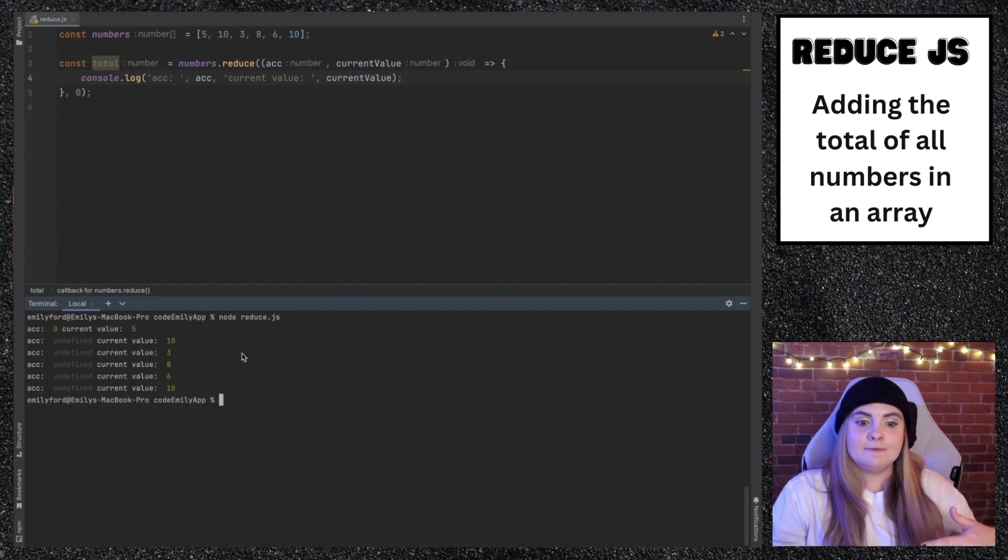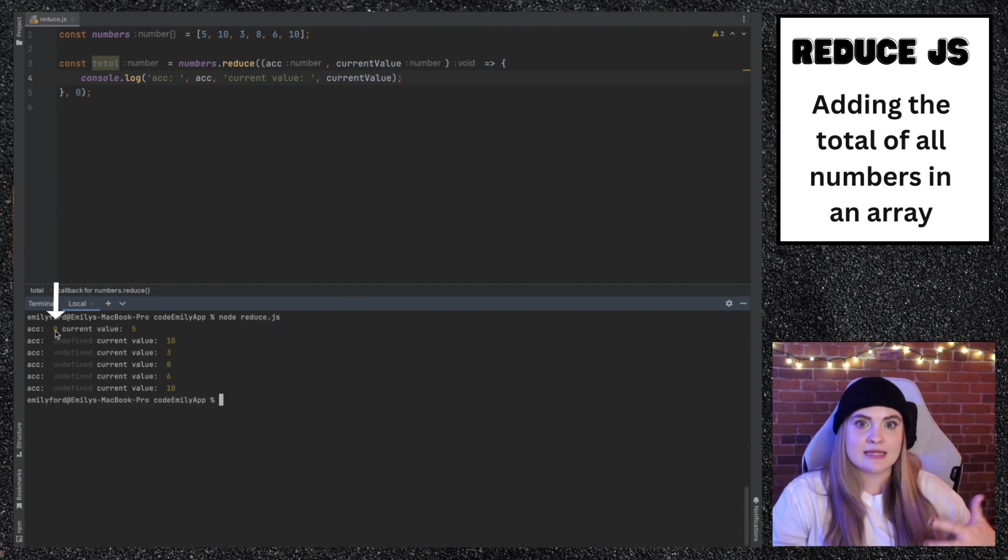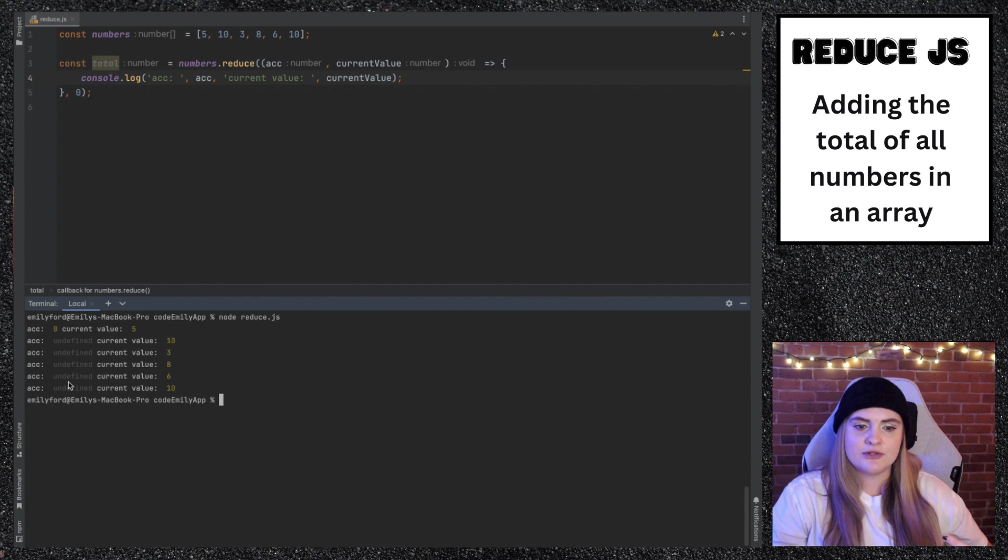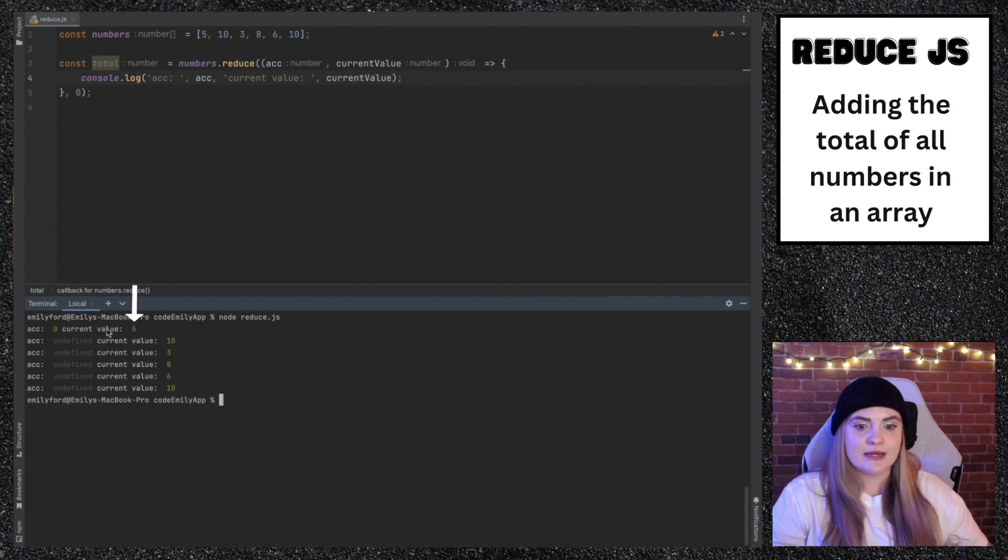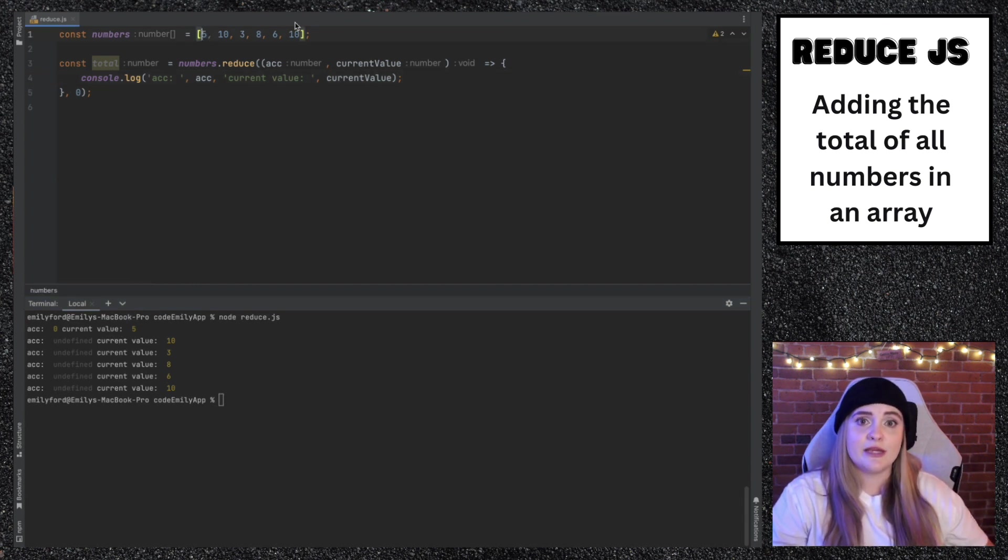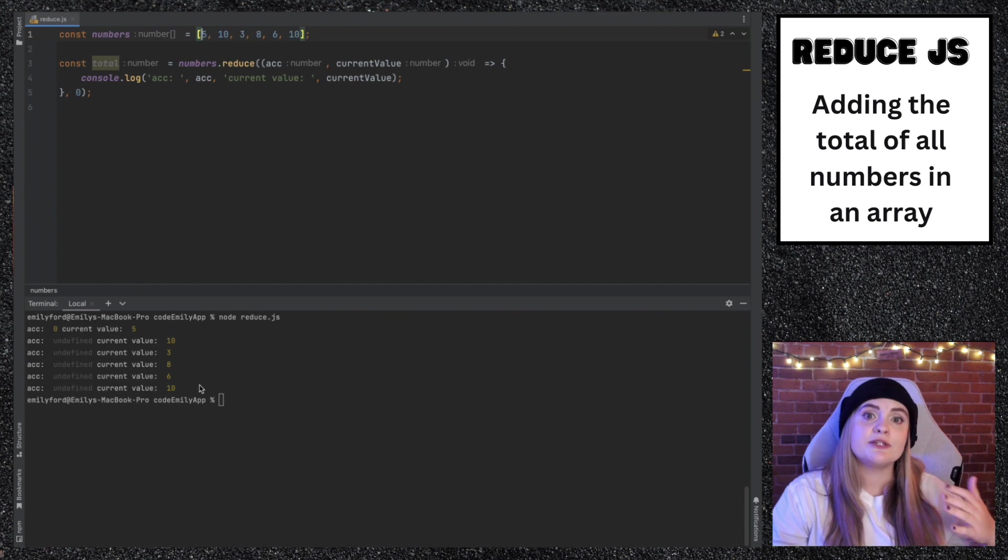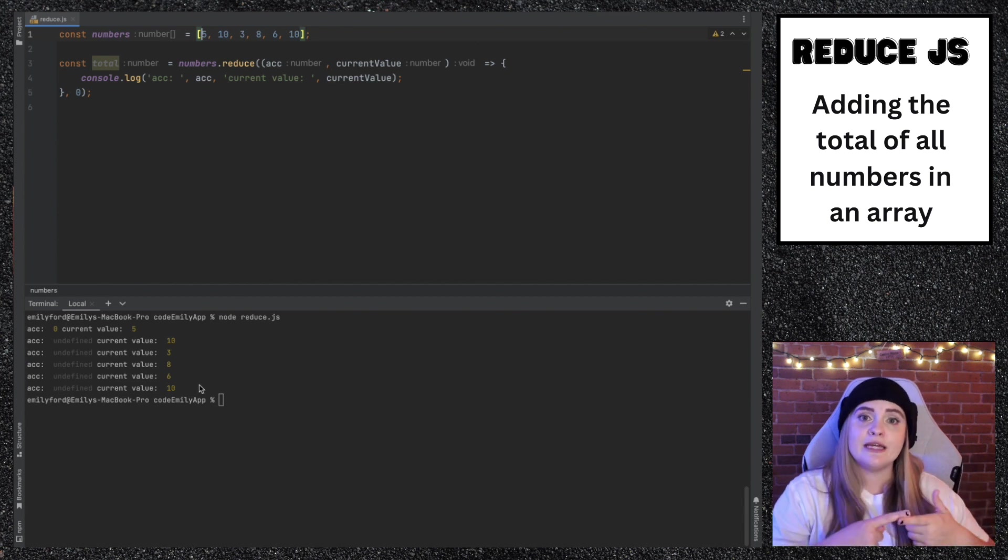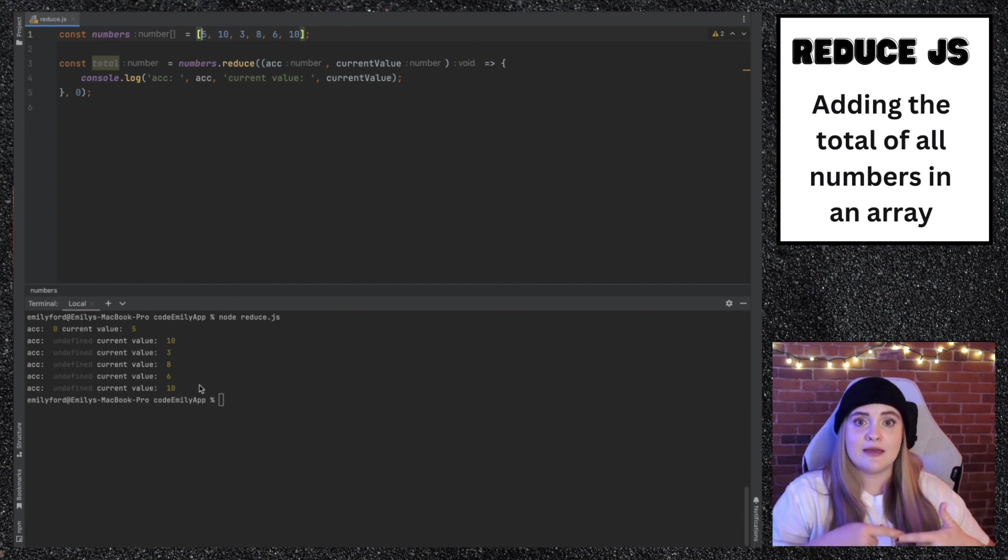When I run this file, we see zero as that initial accumulator and then we see a bunch of undefined, but then for current value, we can see it's all the items within the array. So the reduce method gets called for each one of the items within the given array.